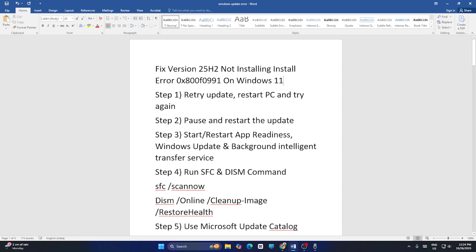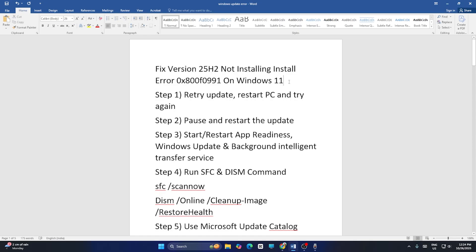In this video I'm going to talk about how to fix the Windows 11 version 25H2 not installing error code 0x800f0991, and how we can fix it. So let me directly get into it.